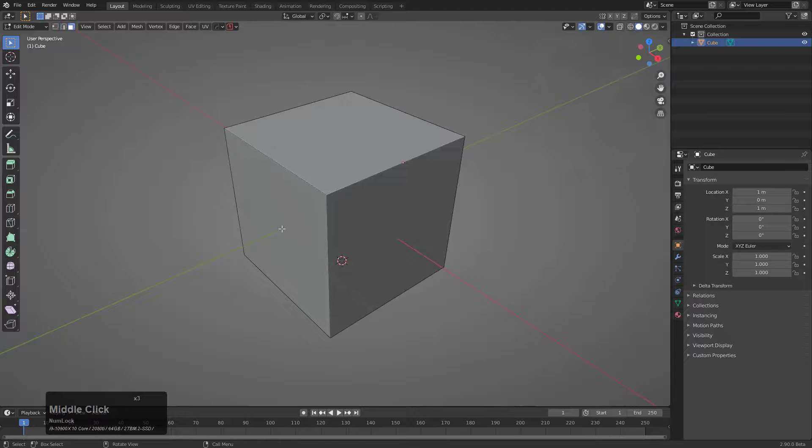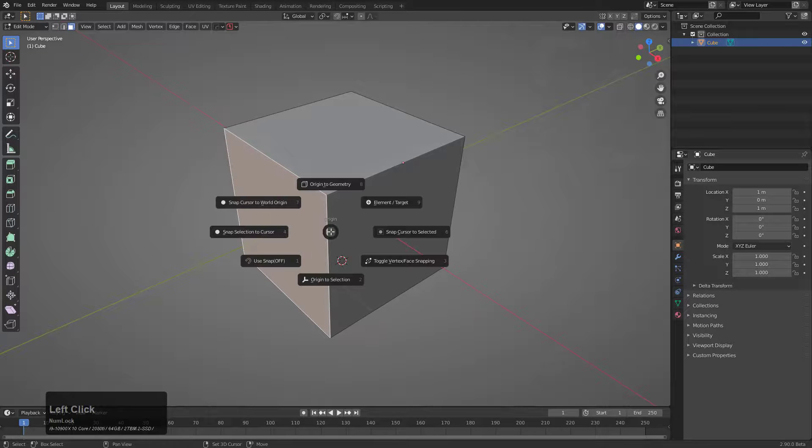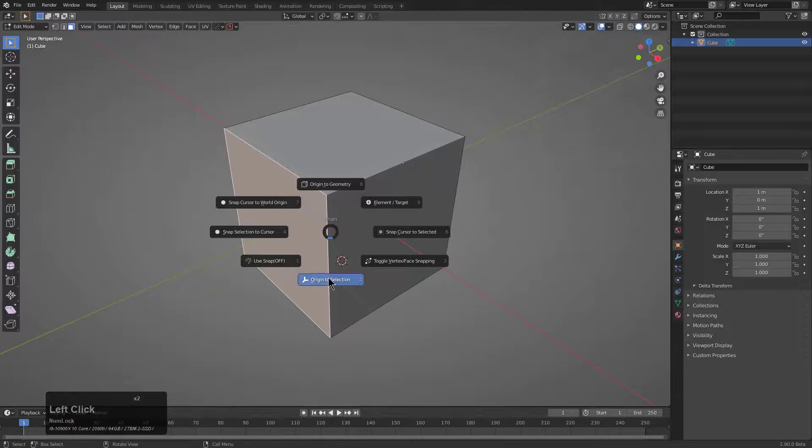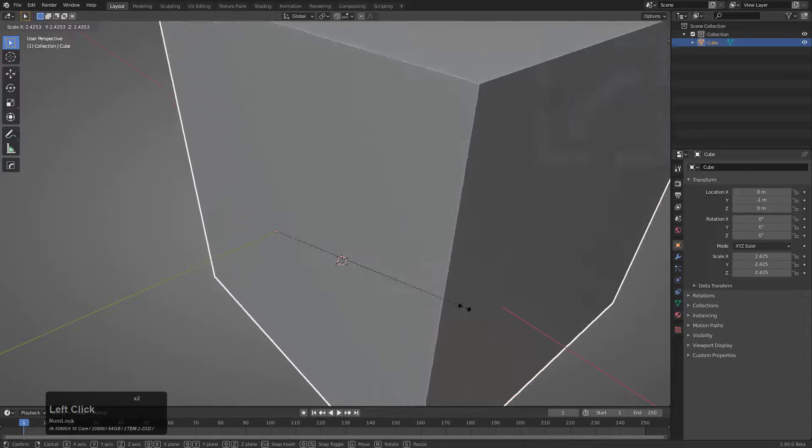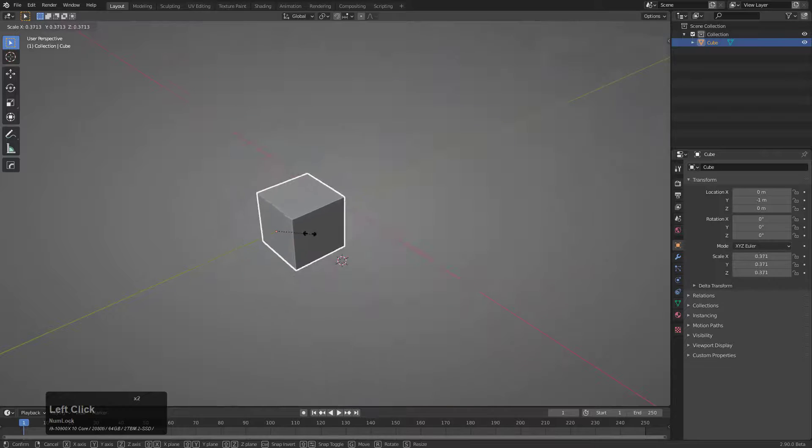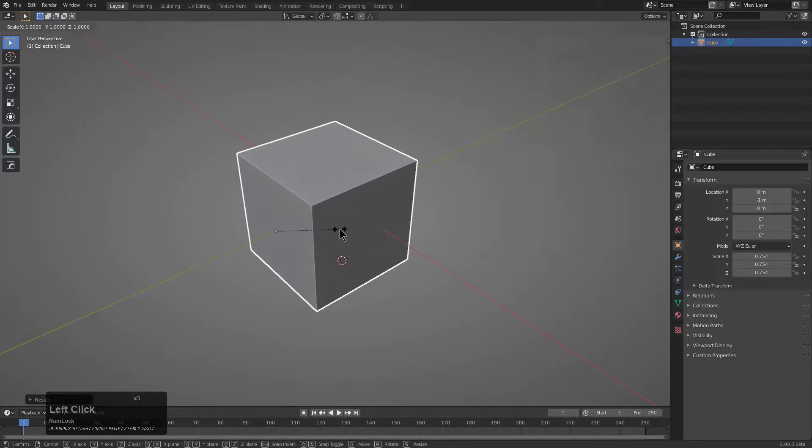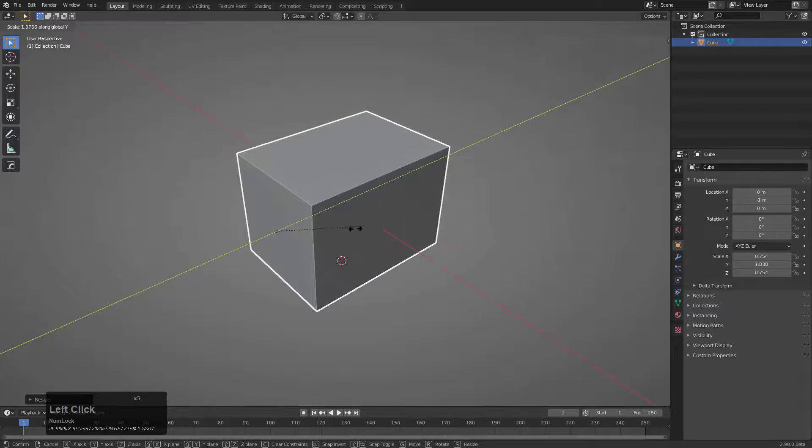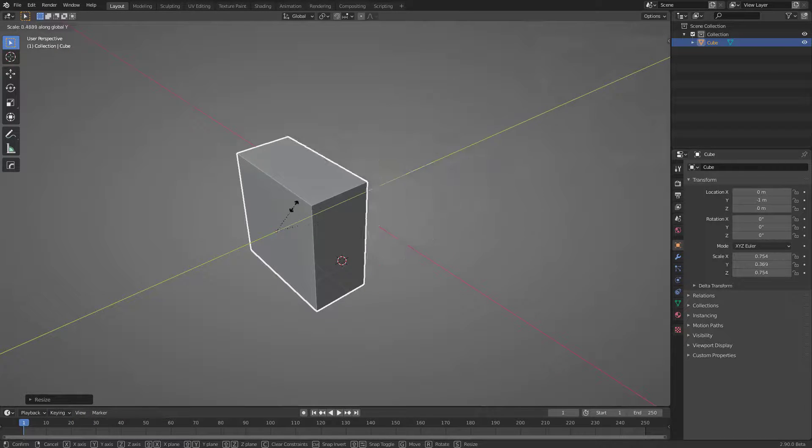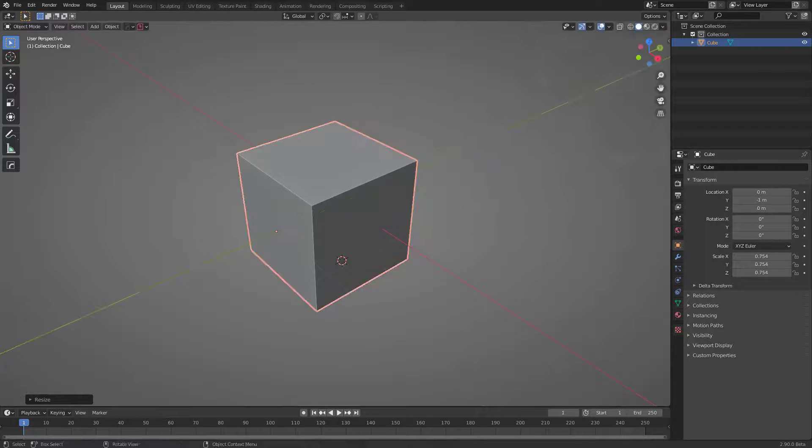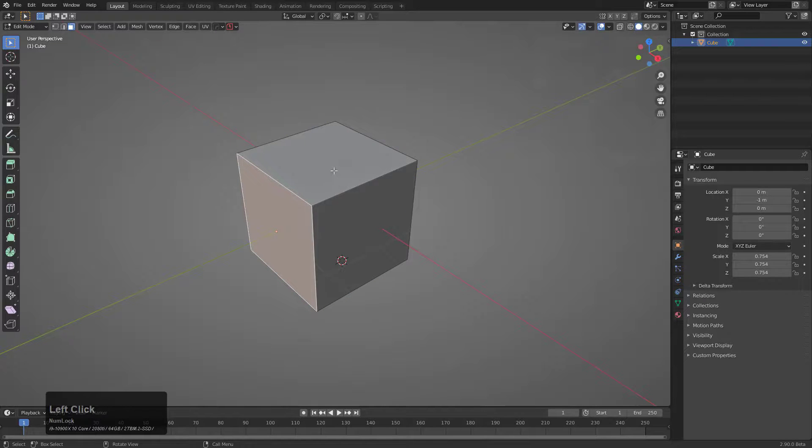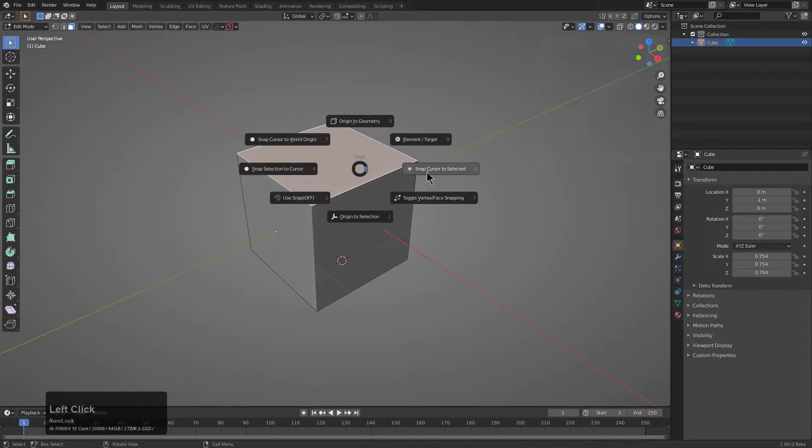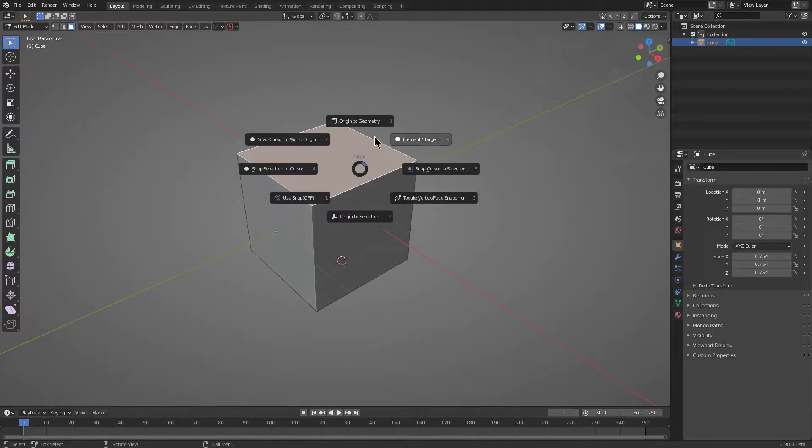but SnapPies have really made me reconsider my stance on it because the muscle memory of just setting my Origin to Selection and being able to transform things exactly the way that I want by having absolute control over where I put my Origin, it's just something that I haven't gotten used to.